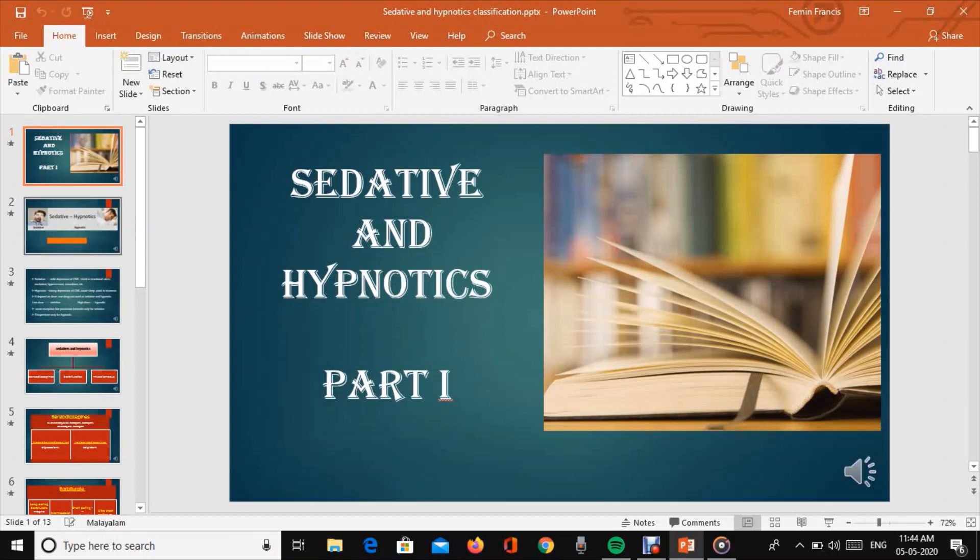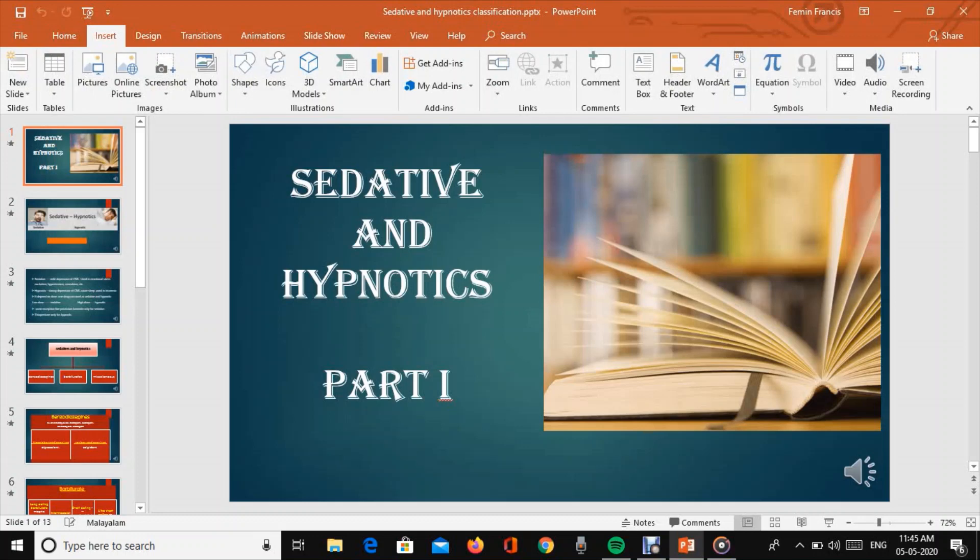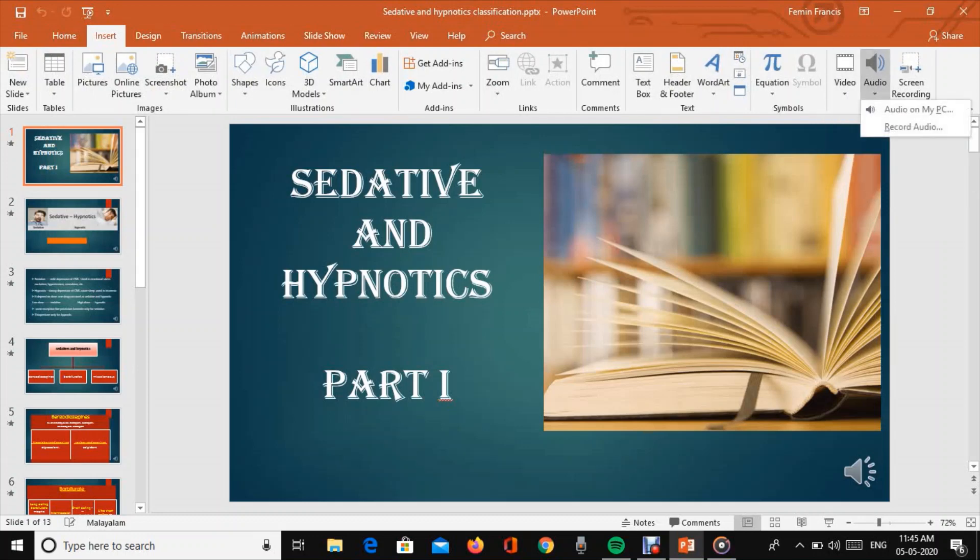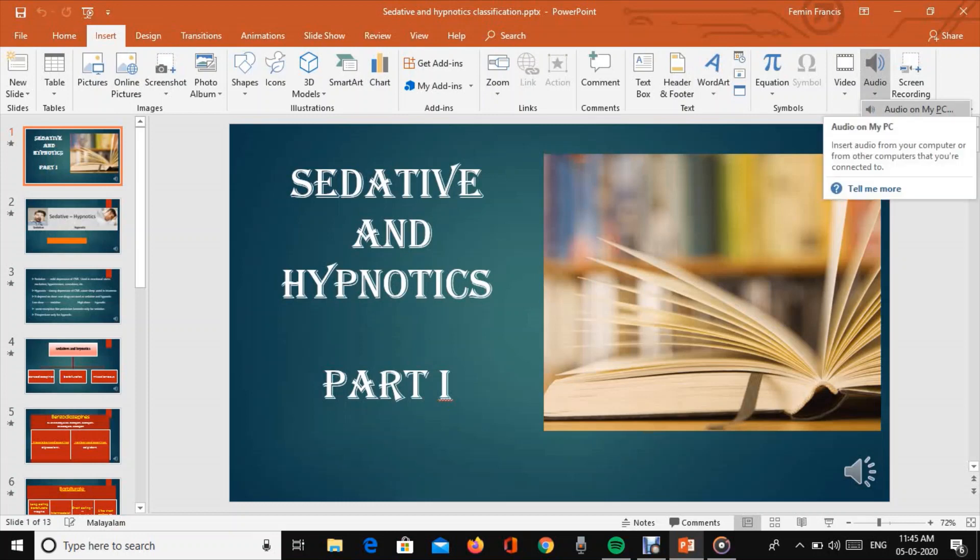To add audio, if you want to insert audio, click the audio option. There are two options: audio from PC and record audio.